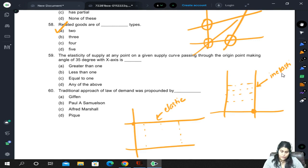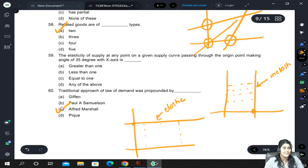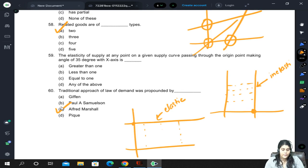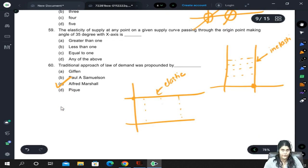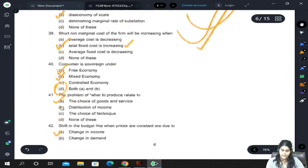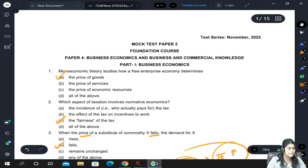The traditional approach of the law of demand was propounded by Alfred Marshall — you just have to remember the definitions and names of economists. Alfred Marshall was the one who propounded the traditional approach of the law of demand. That brings us to the end of the second mock test for the business economics section. Thank you all.